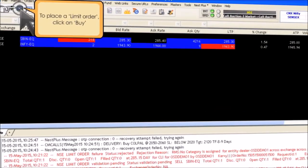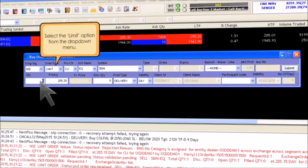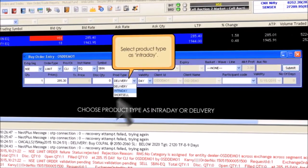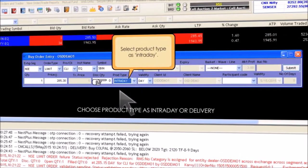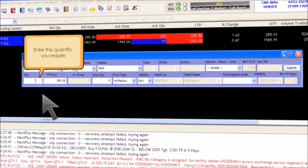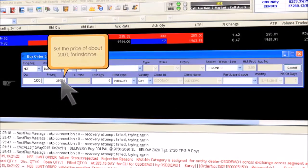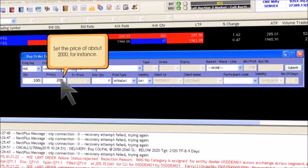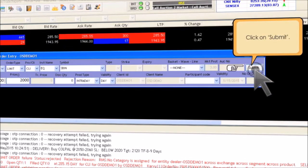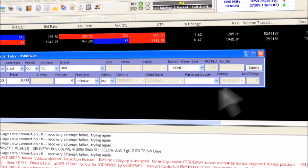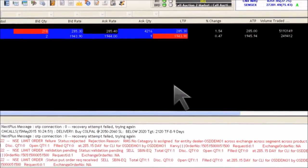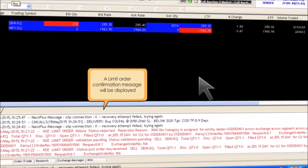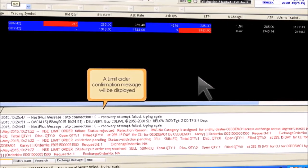To place a limit order, click on buy. In the entry book, select the limit option from the drop-down menu and select product type as intraday. Enter the quantity you require and set the price — about 2000 for instance. Click on submit to confirm, then click on enter. A limit order confirmation message will be displayed in a column below the script section.